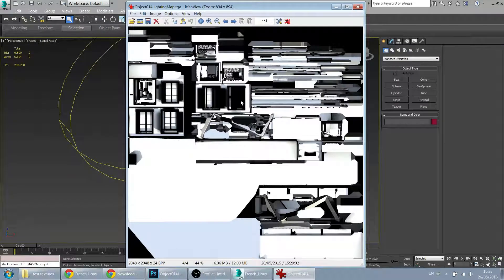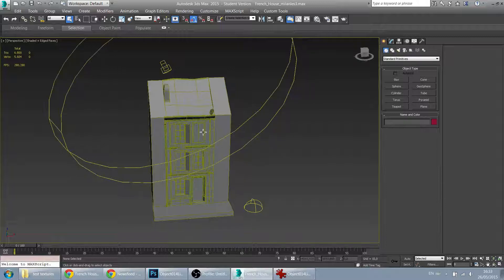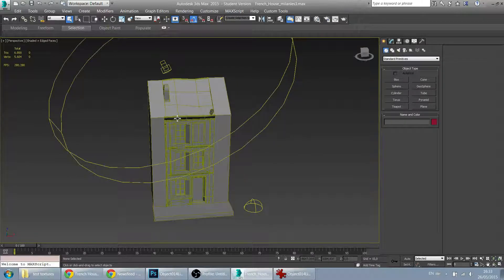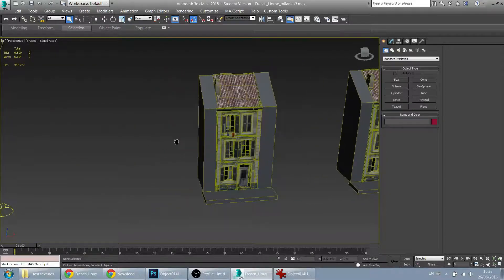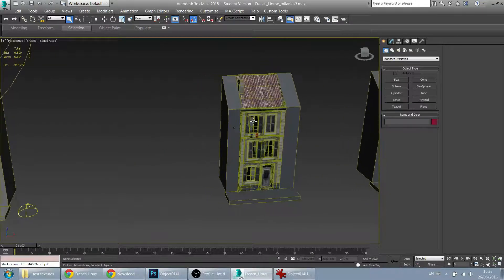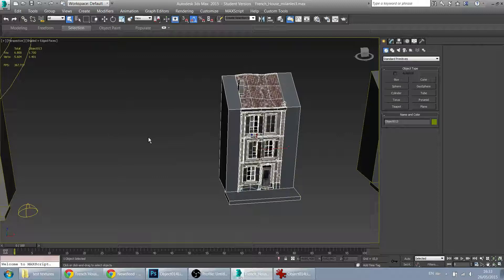But you might have noticed that the house turned all grey in Max. I'm not sure if this model is ready to be exported into Sketchfab. I am, however, pretty sure that this model that I copied is a good model to export.